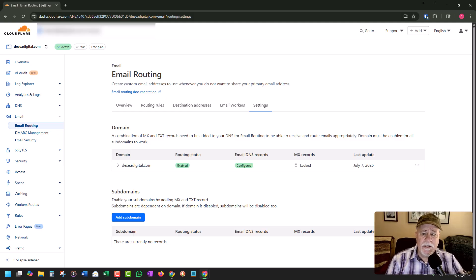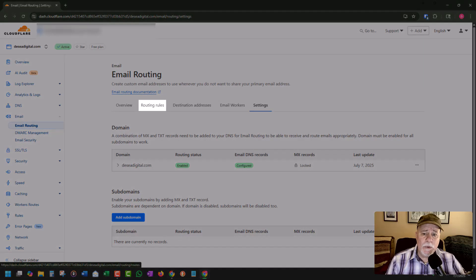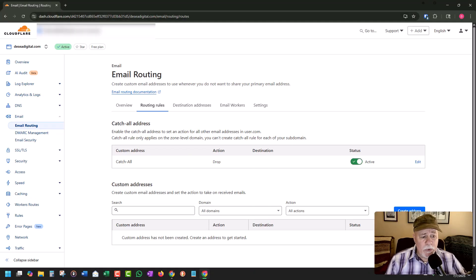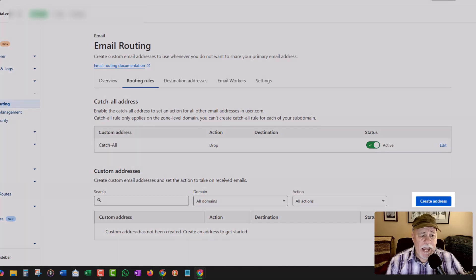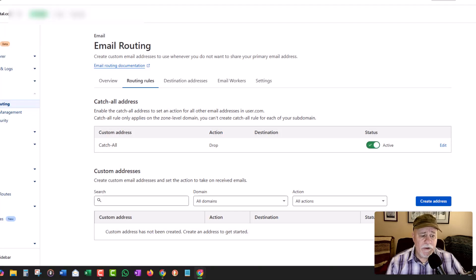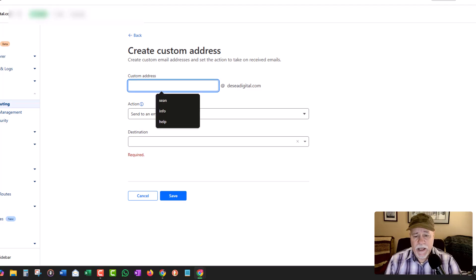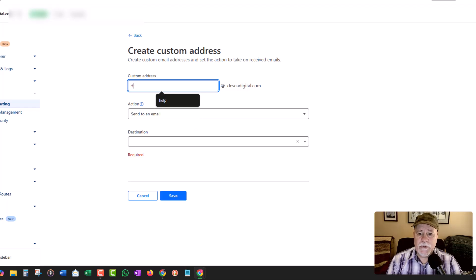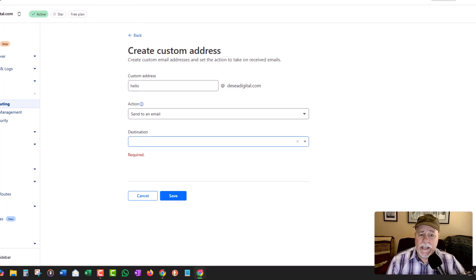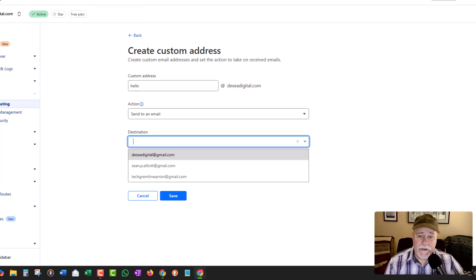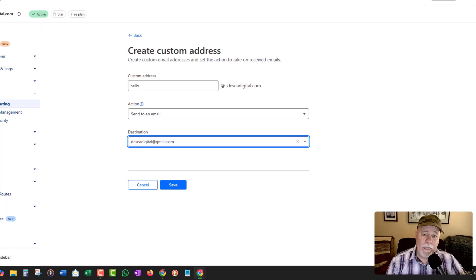Now what you need to do is go over to routing rules. Once in routing rules, we're going to go to the blue create address option and click on create address. From here, we're going to create our custom address — let's say hello@desiadigital.com. The destination is going to be desiadigital@gmail.com. We're going to click on save.